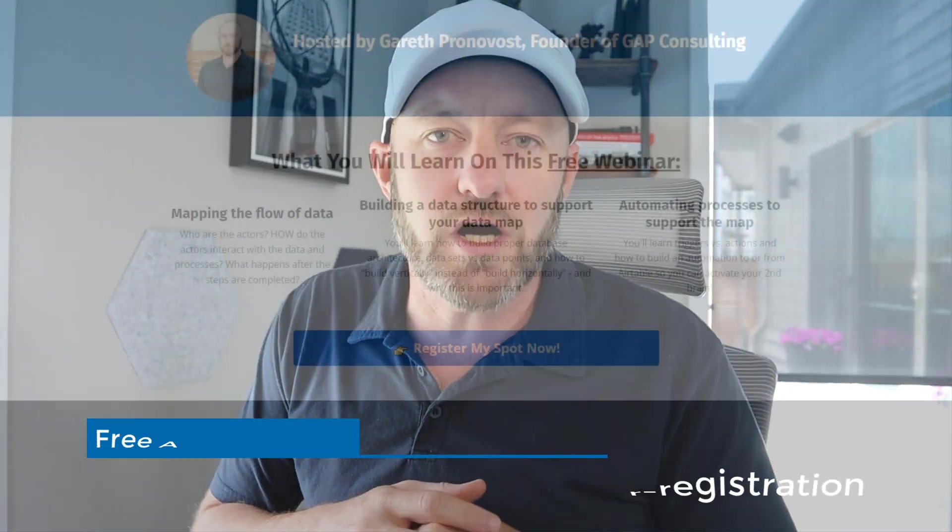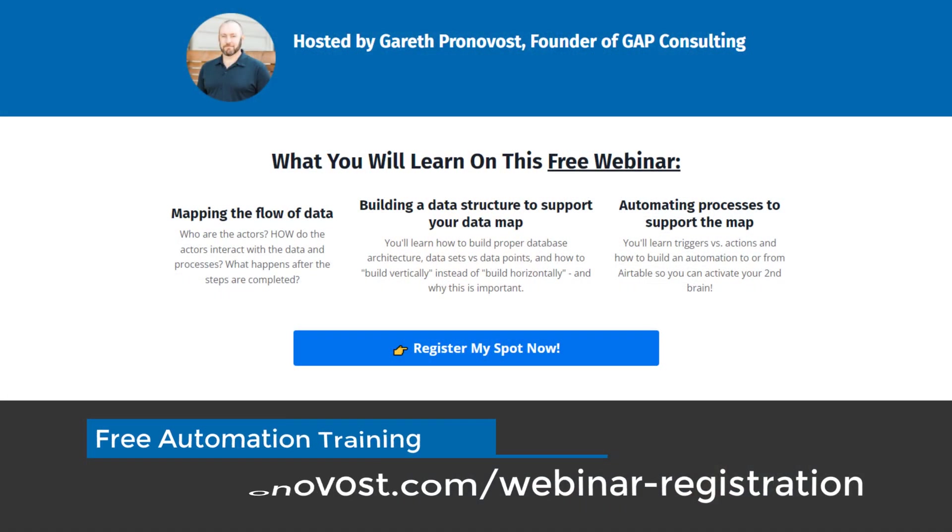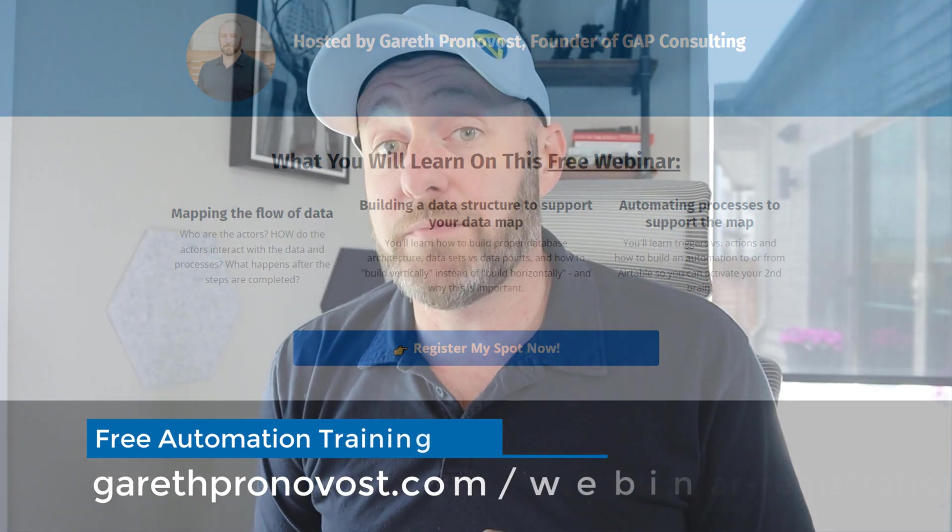The number one tool that you could start to master today that would really help reclaim that time is automation. There are a number of automation tools and we talk about all of it here on this channel. But if you're new to automation, the best place to start is my free automation training. I'm going to teach you the building blocks so that you can start leveraging the power of automation, reclaiming your time and eliminating those mundane, repetitive tasks that you do day in and day out. If that's of interest, check out that training at garethpronovost.com/webinar-registration.